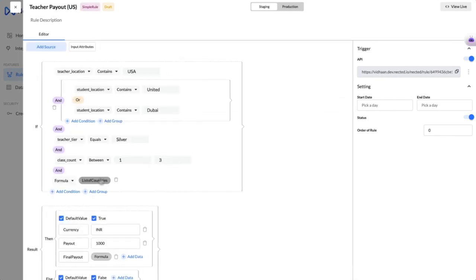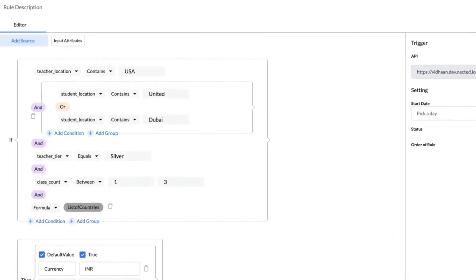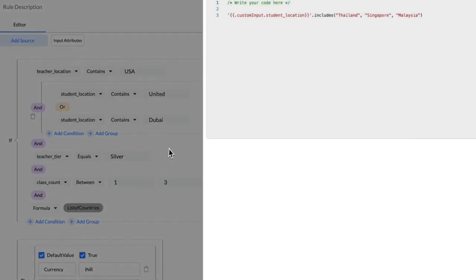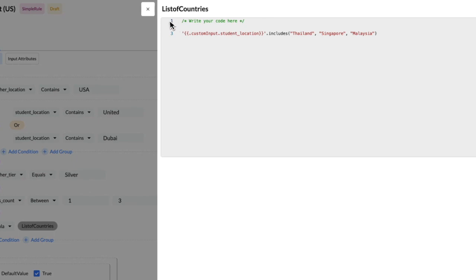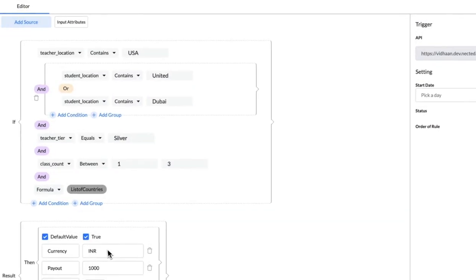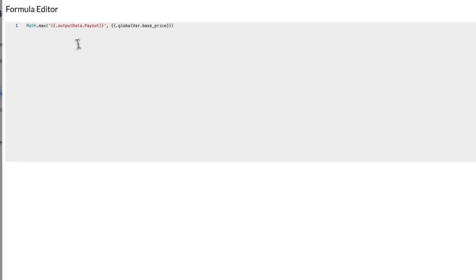For those wanting more control, Nected offers full customizability through our custom code feature. You can write any complex conditions as well as return any complex outputs suiting to your business need, all from within our platform.